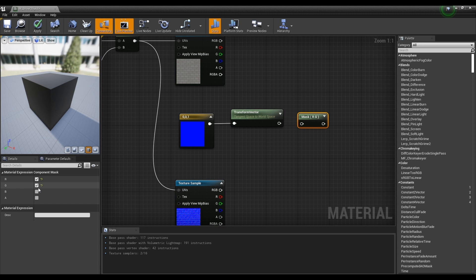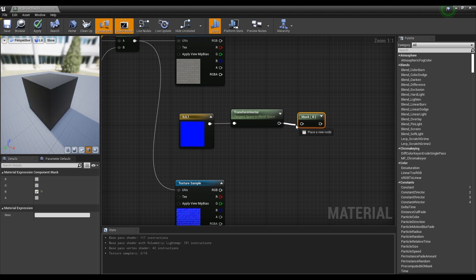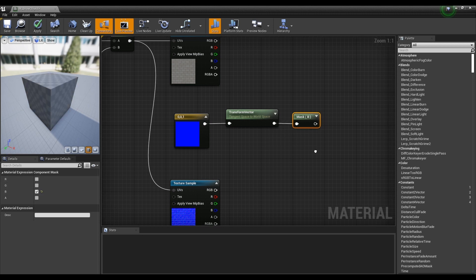After that, create a component mask node and connect it to extract the blue value from the top.